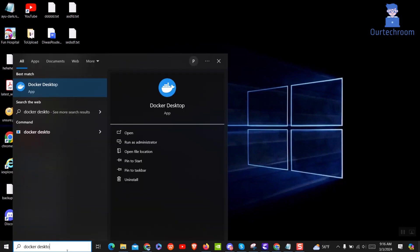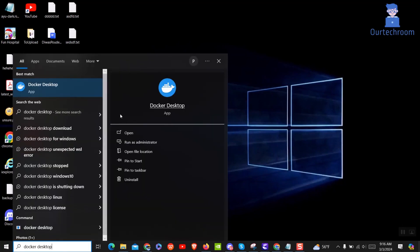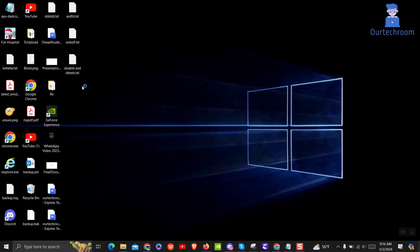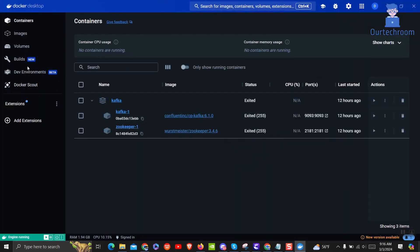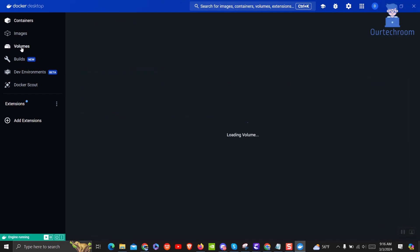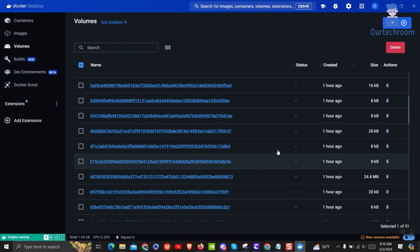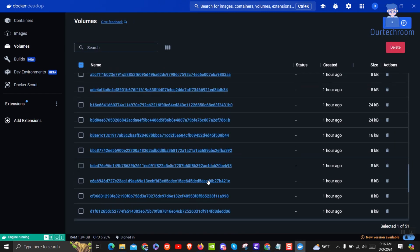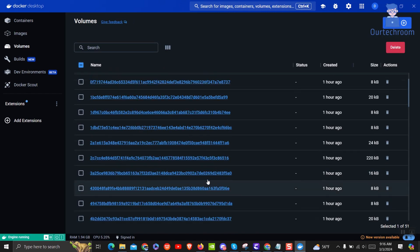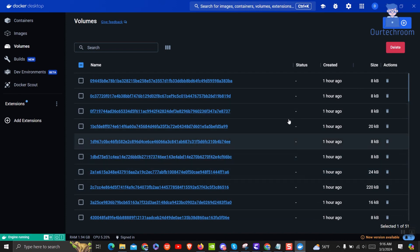So first of all, let's run Docker Desktop. Then go to Volume on the left pane. You will get the list of Docker volumes here. Volumes are a way to persist and manage data used by Docker containers.